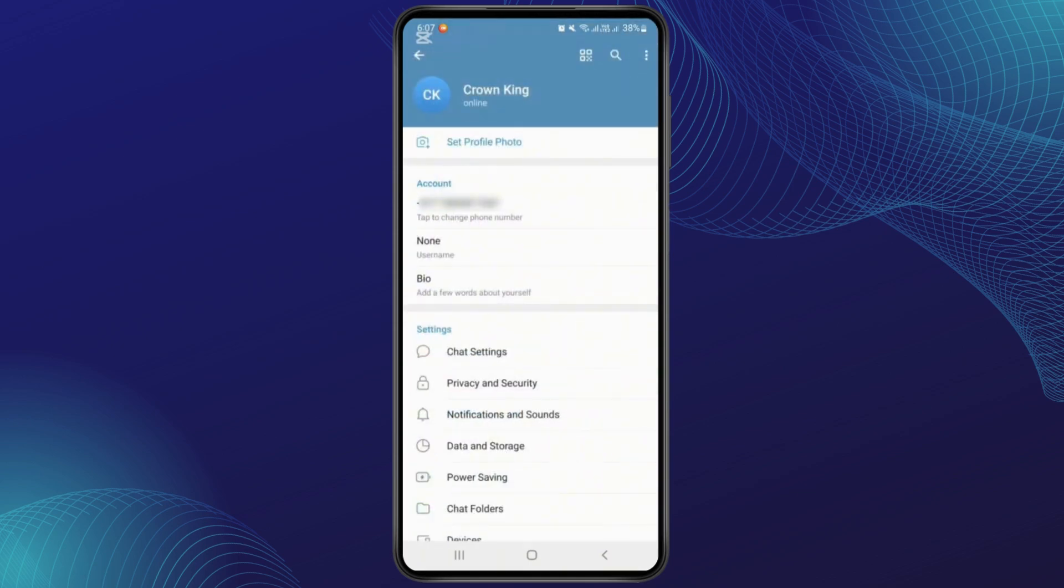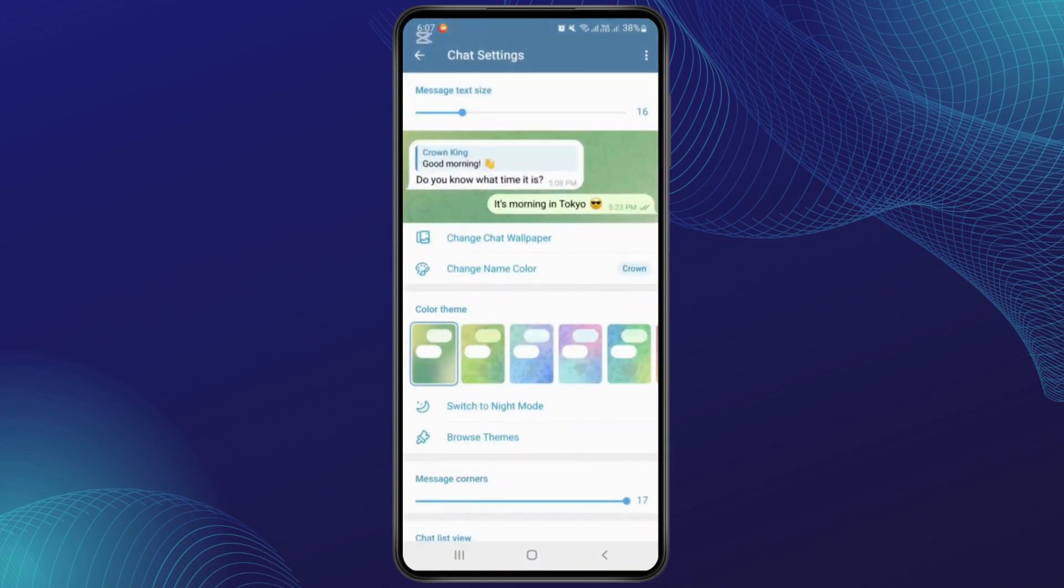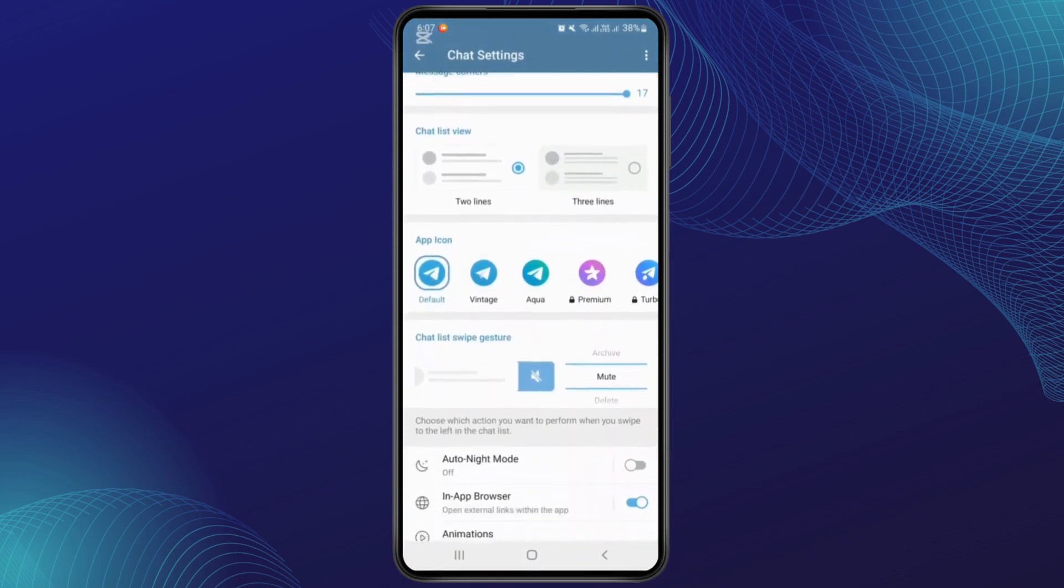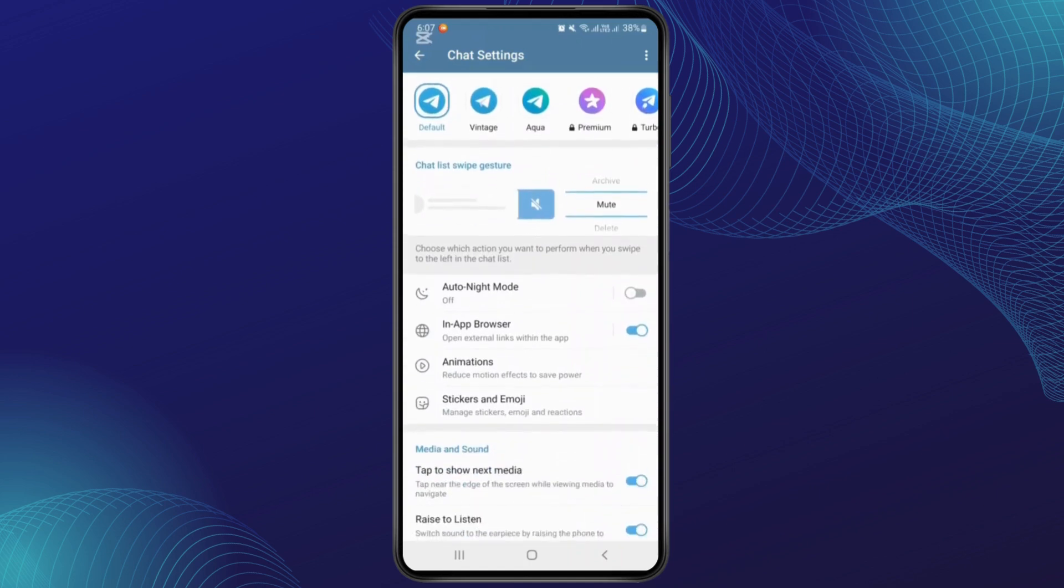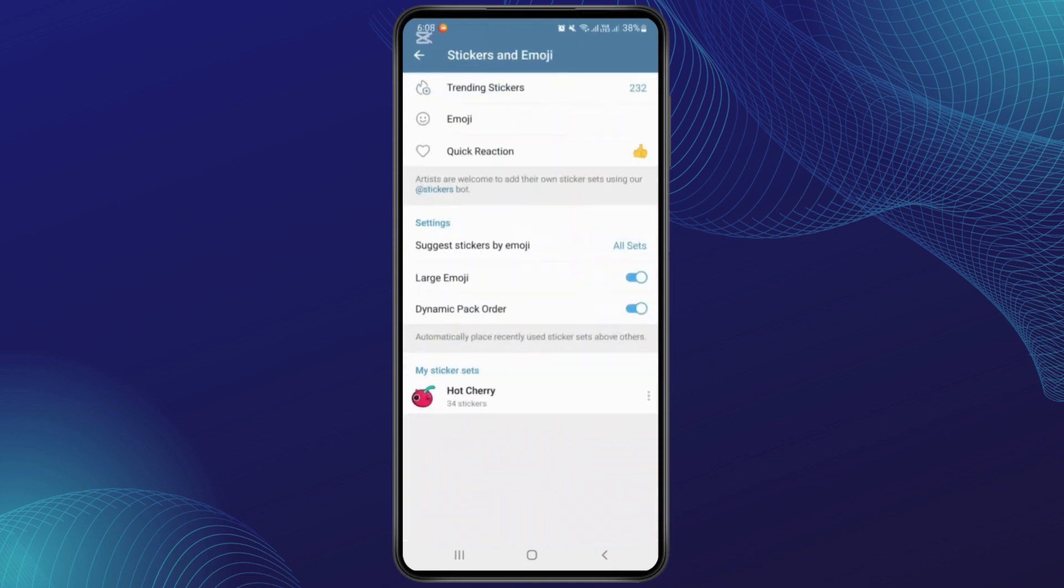Now from here you'll have to go to Chat Settings and then scroll down to the Stickers and Emoji option. Simply tap on it. From here you'll have to go to the Emoji option, which will be on the second. Simply tap on emoji.